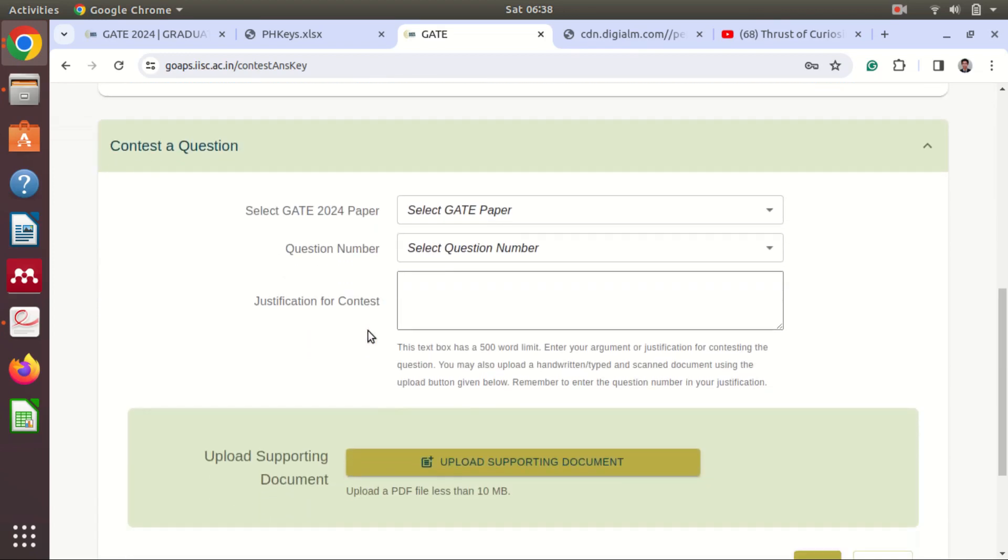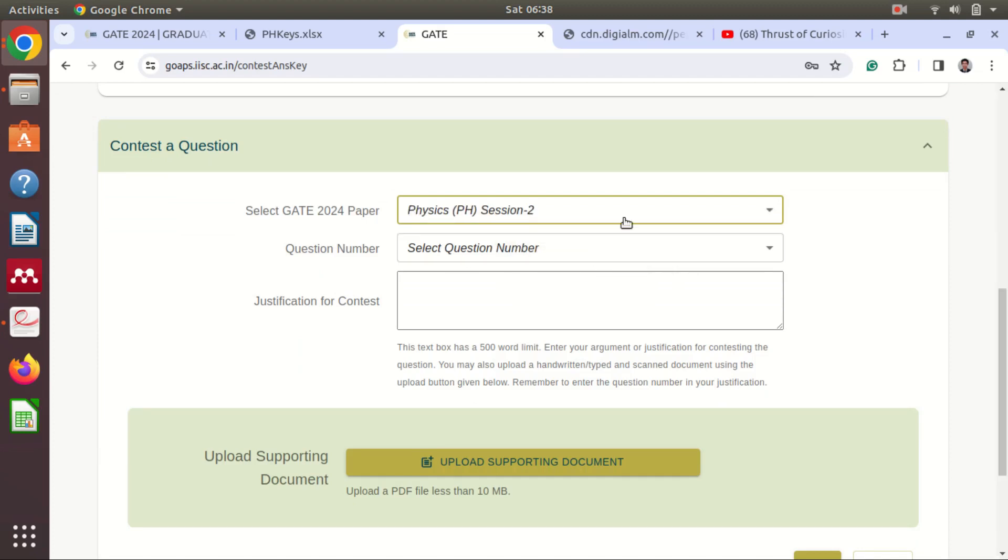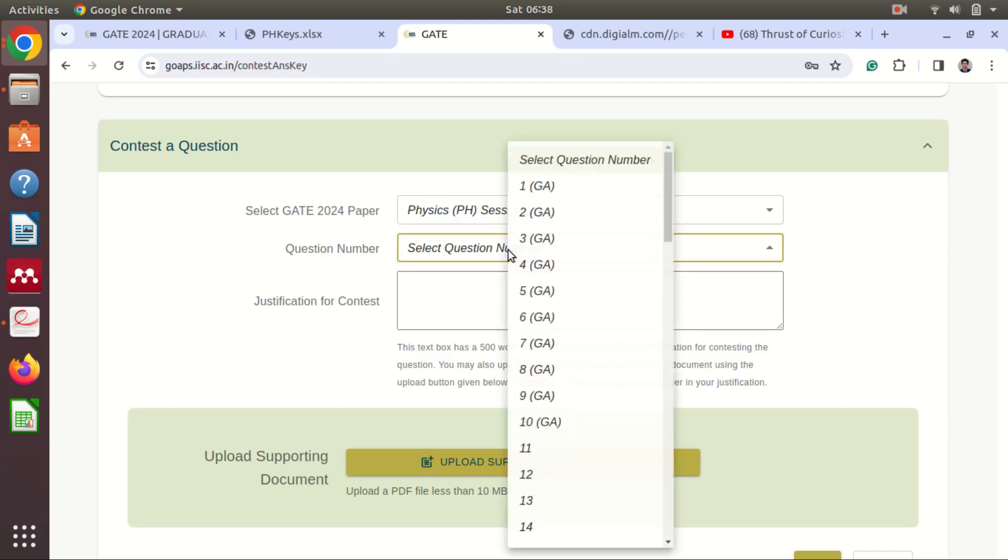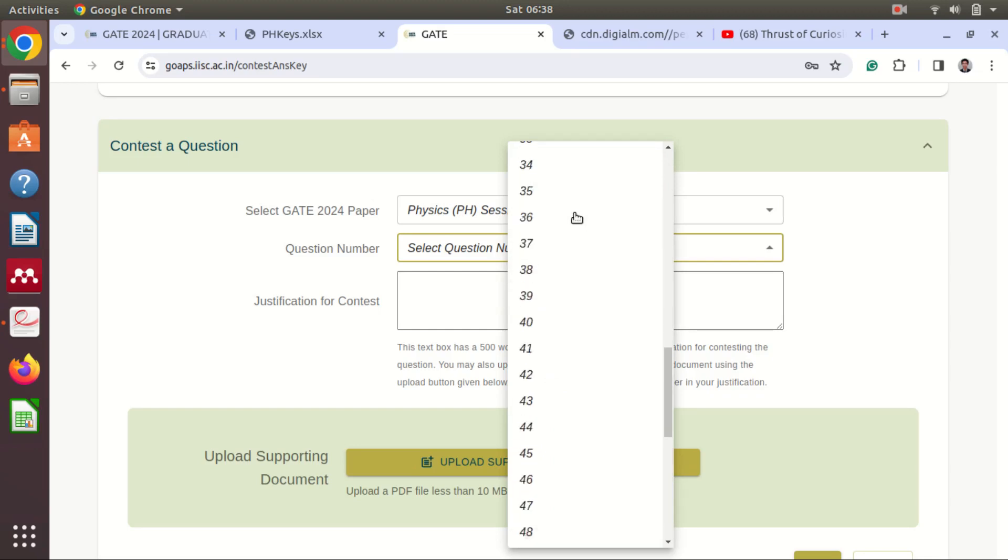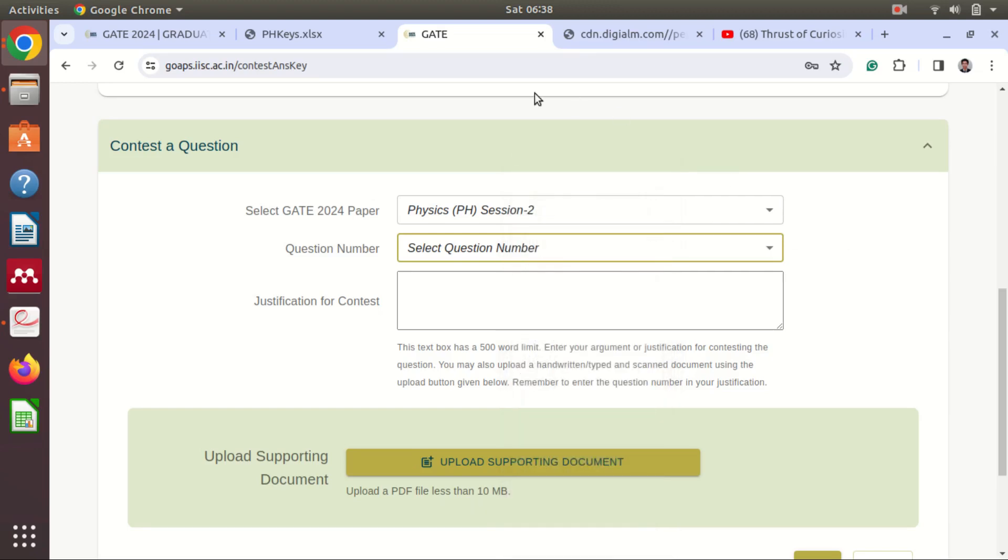Okay, so for example physics session, okay, because you have only this one. And then question number, so here you can see the question number. And now you can see this question number is not from your response sheet, this is from the question paper just we have seen.